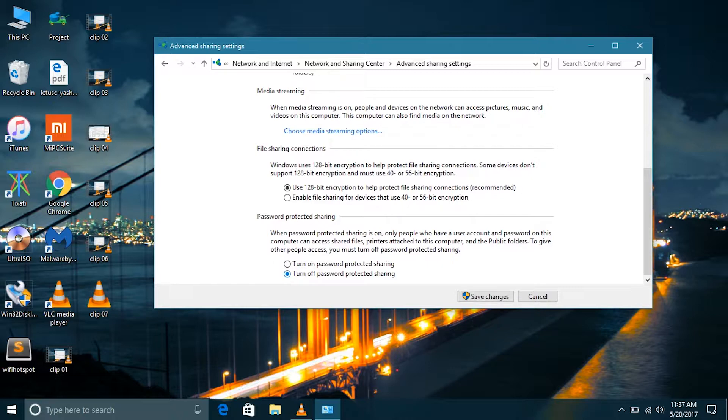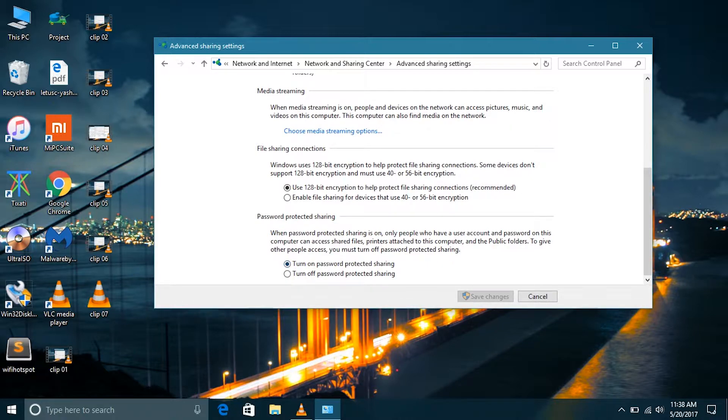It will by default login to the guest account, which does not require username and password. So only the folders that are shared with the guest account, that is with the group everyone, can only be accessed in that way.